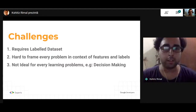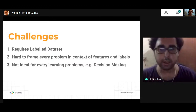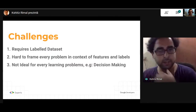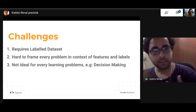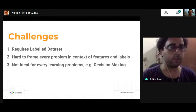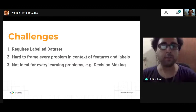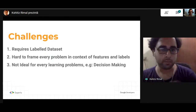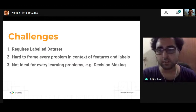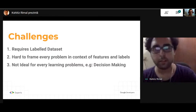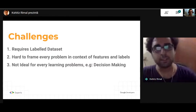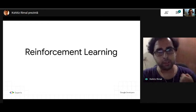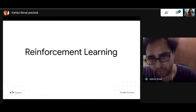While training a model that is able to make decisions in future time, it's sometimes very hard to frame that kind of problem in terms of features and their labels. To address these challenges, we can use reinforcement learning.